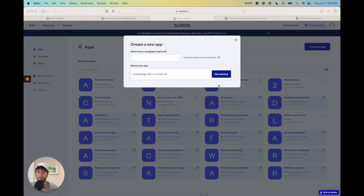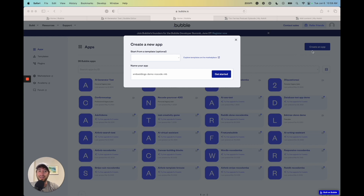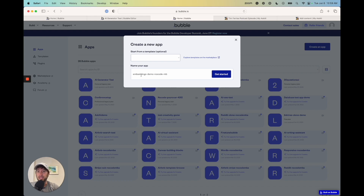Go into Bubble, and if you don't have a Bubble account already go to bubble.io and create an account, then go into the dashboard. Once you're in the dashboard, click 'Create an app' on the top right and a pop-up will appear. We're going to create a new app — not from a template — and you can name your app anything you want.